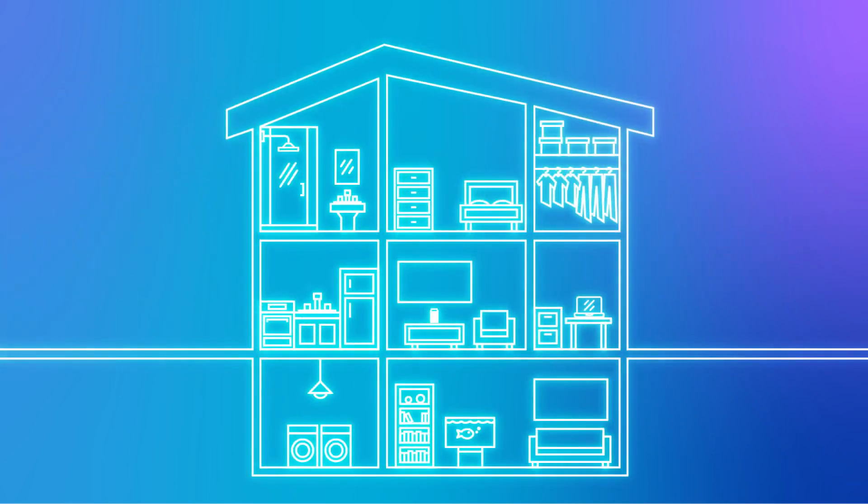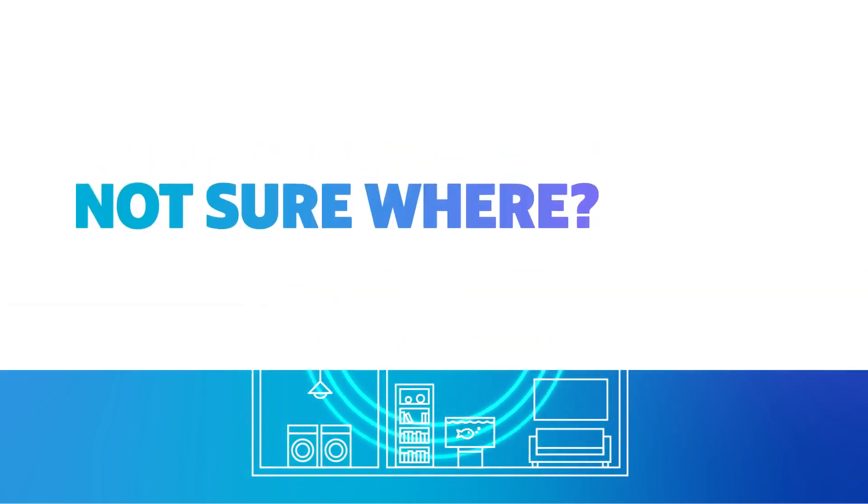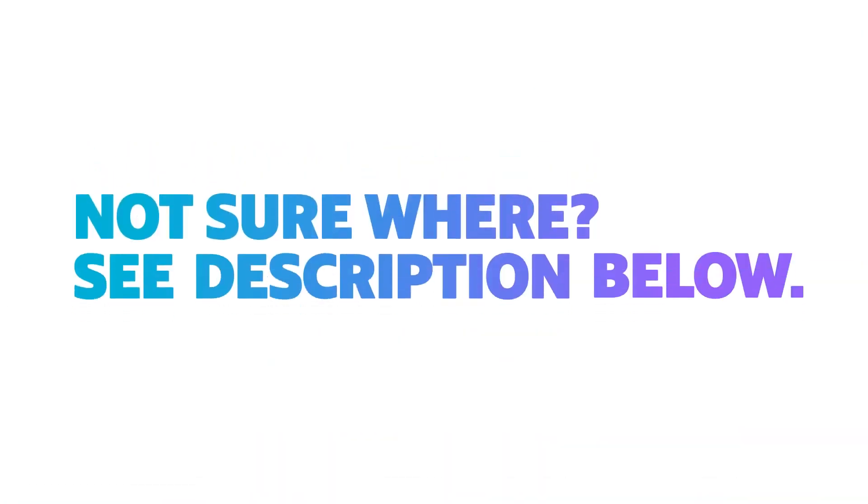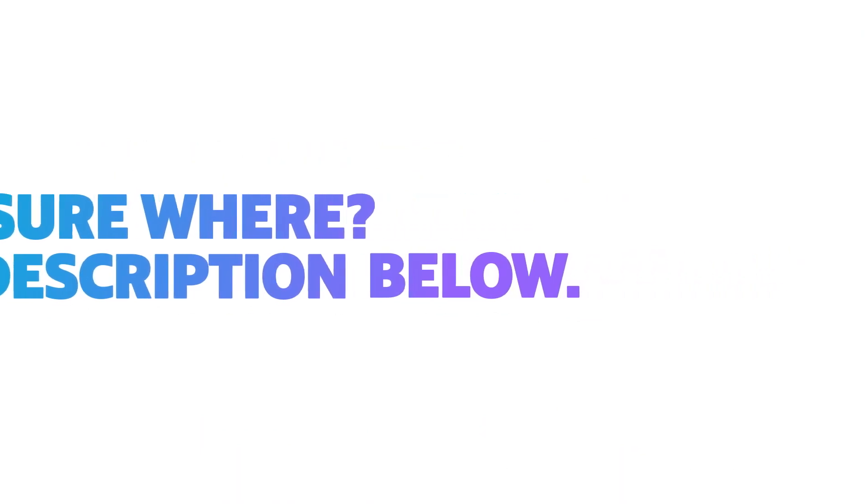First, make sure your modem is placed in the right spot. Not sure where? Check out our video in the description box below where we cover modem placement in your home.